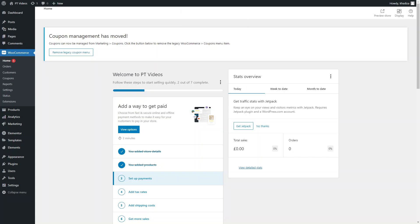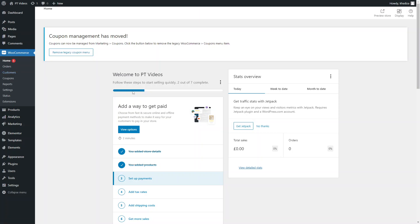In this video I'm going to go over how to set up a variable product using WooCommerce. Variable products are products that have different variations — these can be size variations, color variations, or any kind of attribute that gives customers an option for a product.